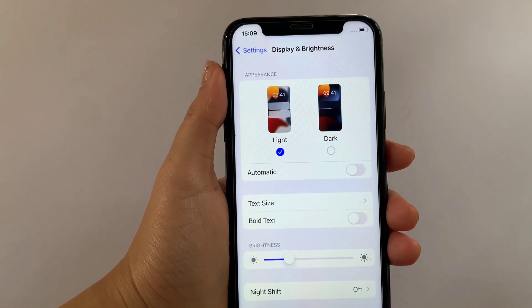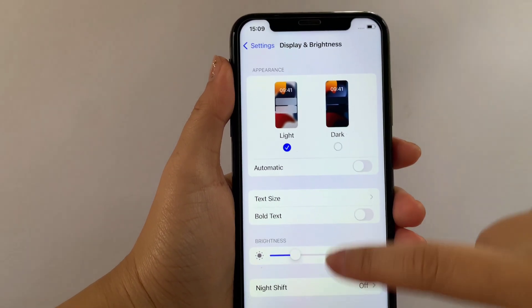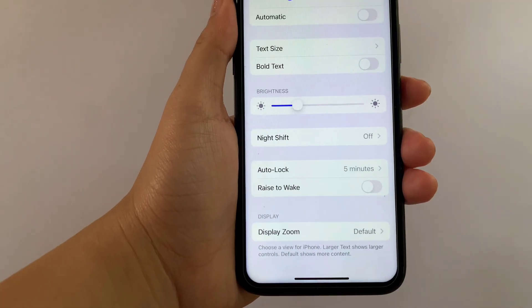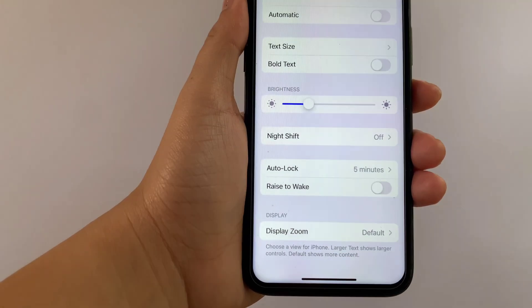Then after that, in Display and Brightness, scroll down again and go to Display, then find Display Zoom.